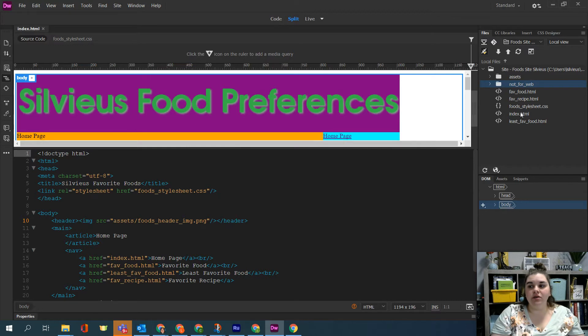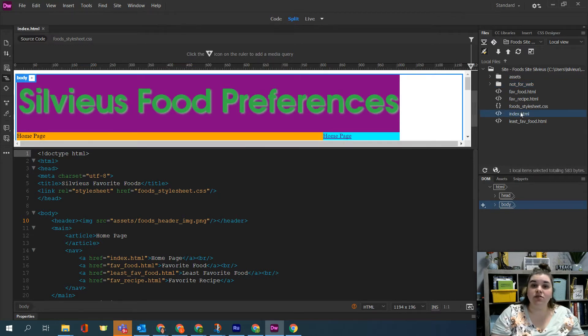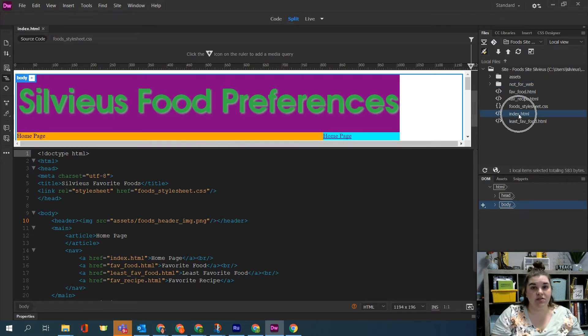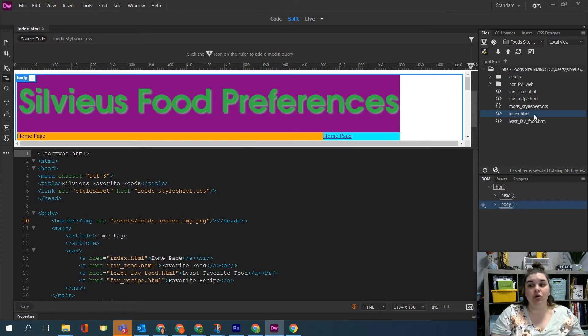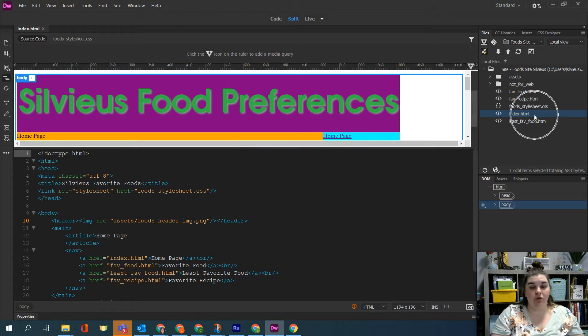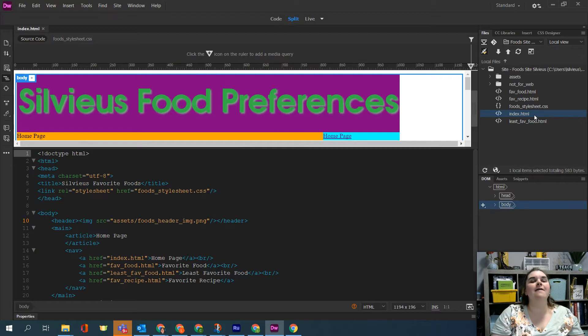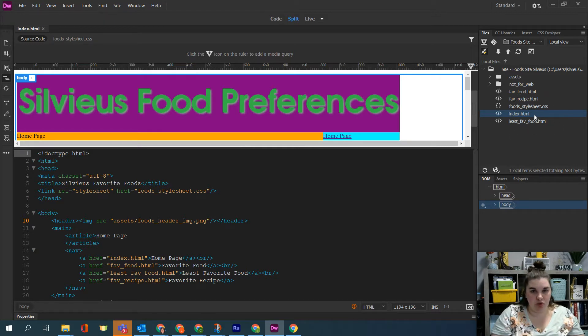We do need our index file because that's our home page and if your home page is not called index.html, you need to stop right now and go rename it. Your website will not work if your file is not called index.html and that's for every website you create. So no matter what you create from this point forward, your home page will be called index.html on every website.